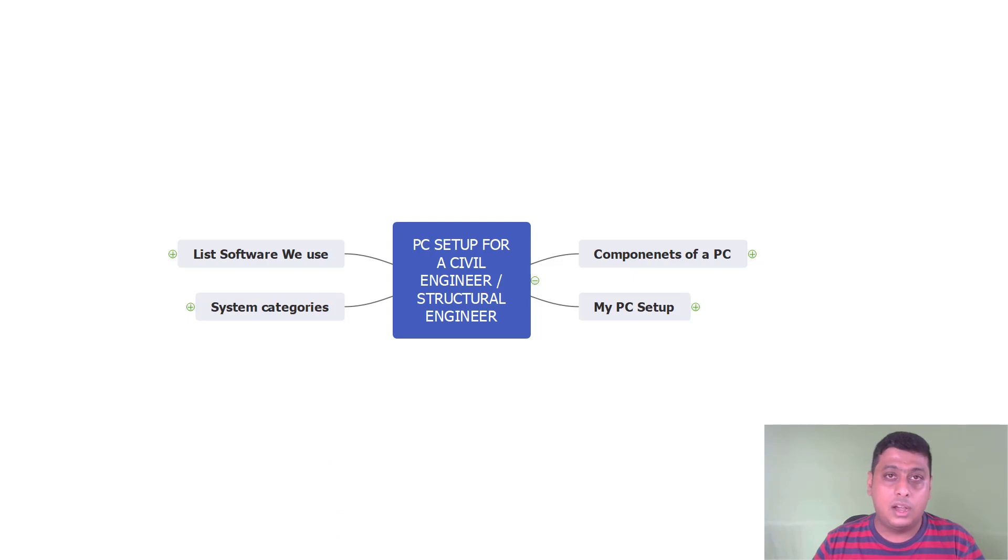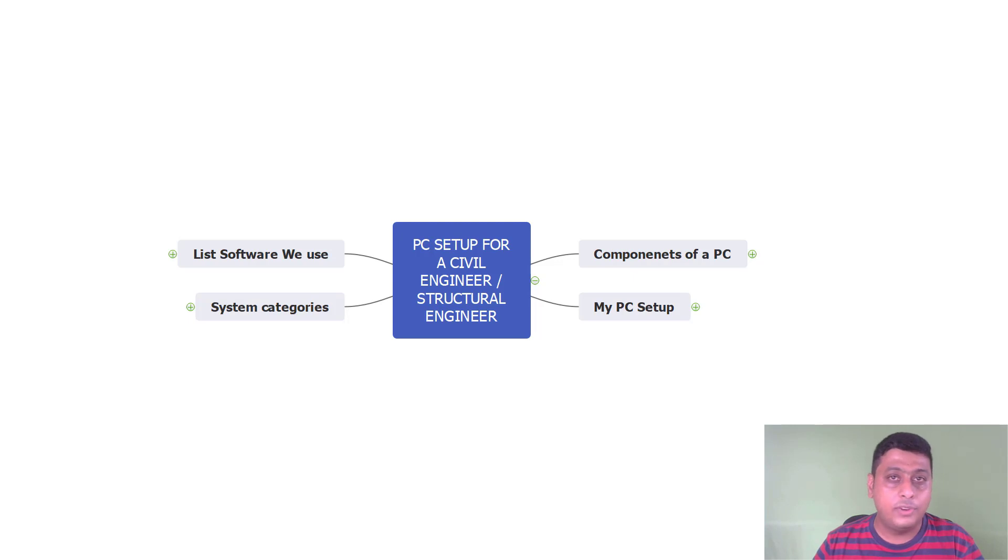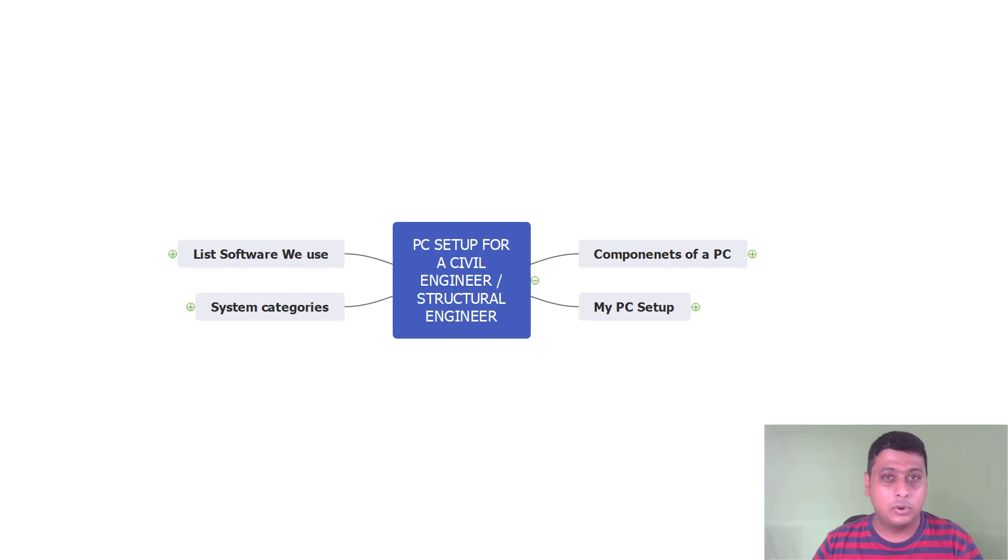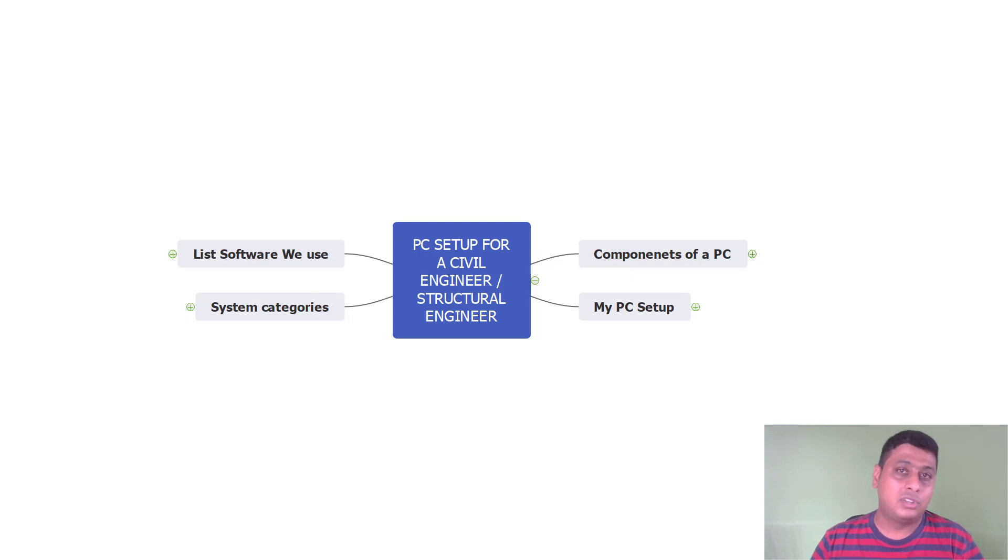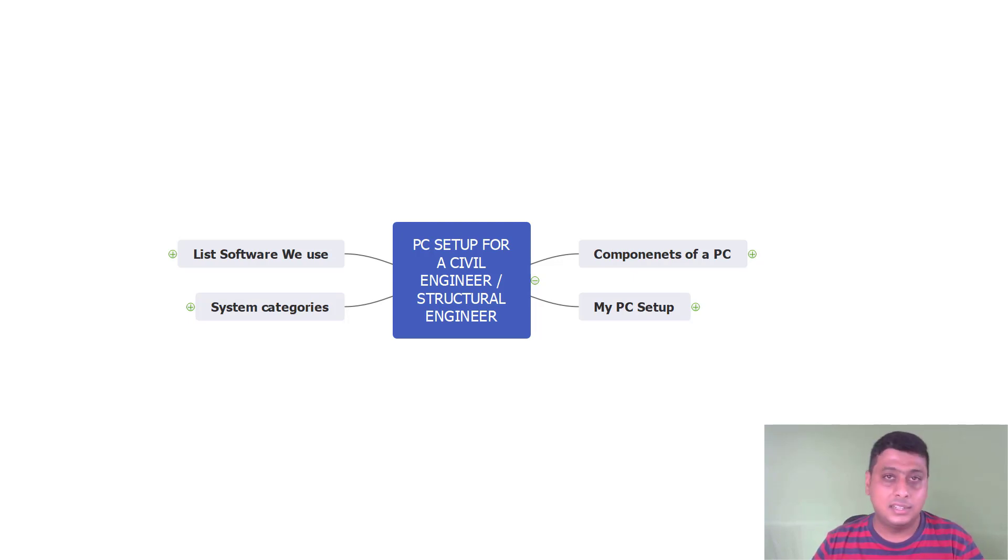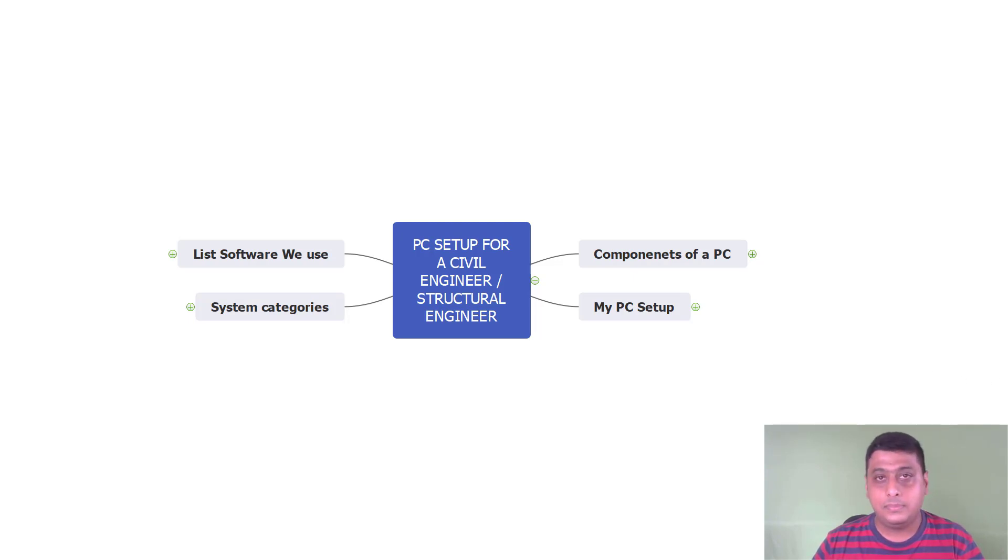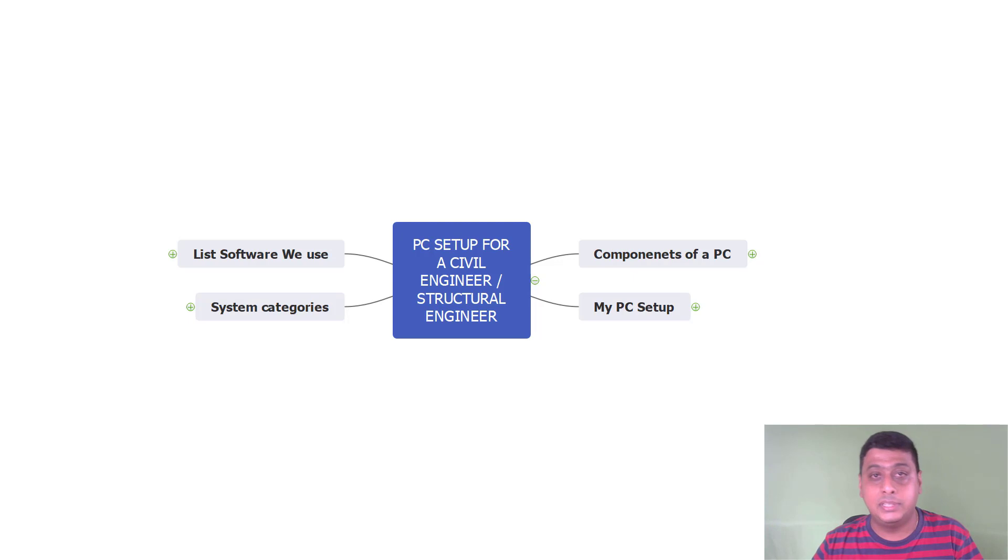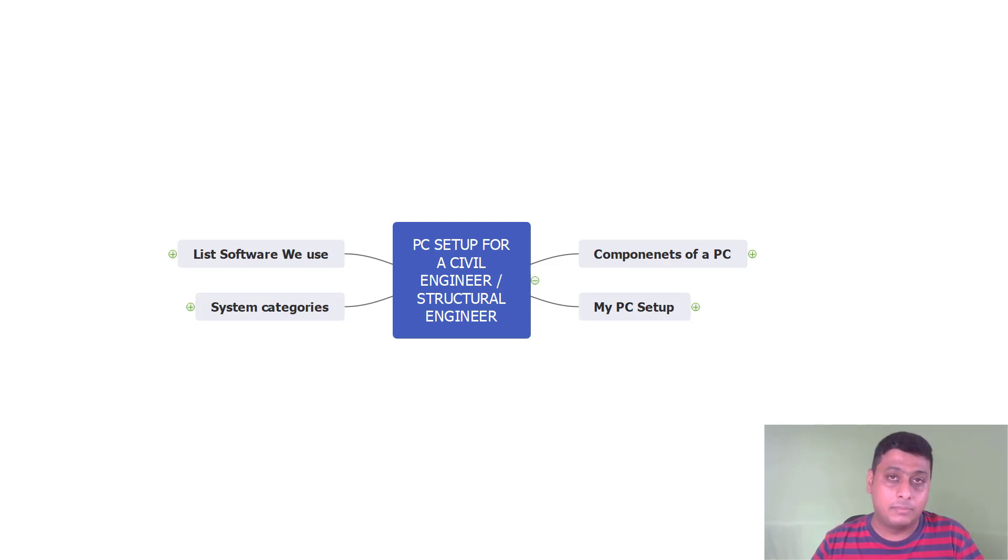One thing I thought of sharing was depending upon what software we are going to use, on that we have to select our PC. If I am using AutoCAD and a simple STAAD Pro for the analysis, I don't want a big PC with a very huge graphic or something like that.